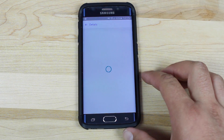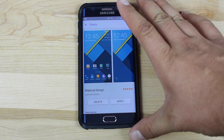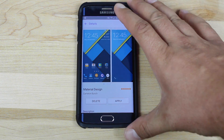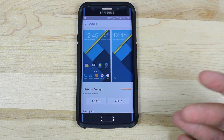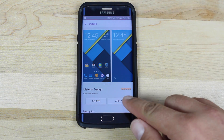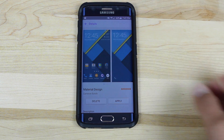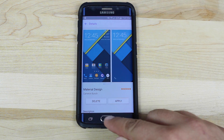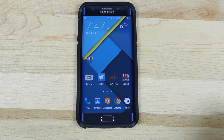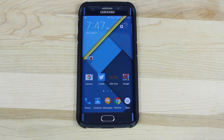You'll just click on that, and then it'll give you the option to install. You'll just sign in to your Samsung account, and then you will simply apply it. What you're left with is a material design theme.